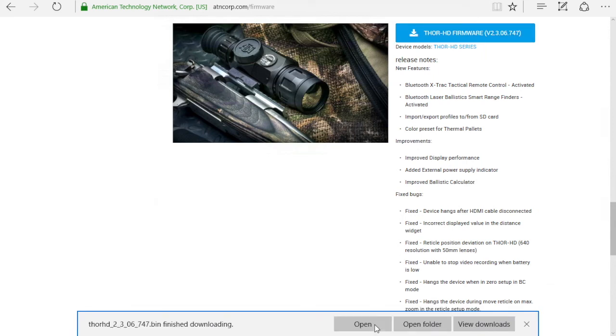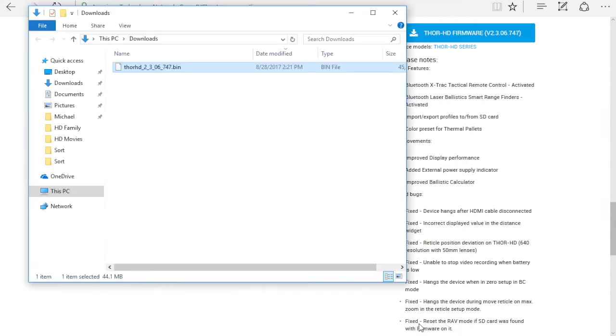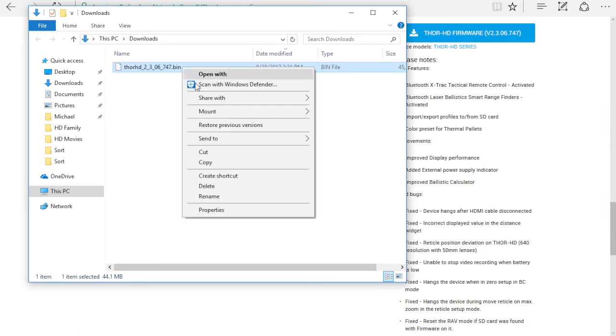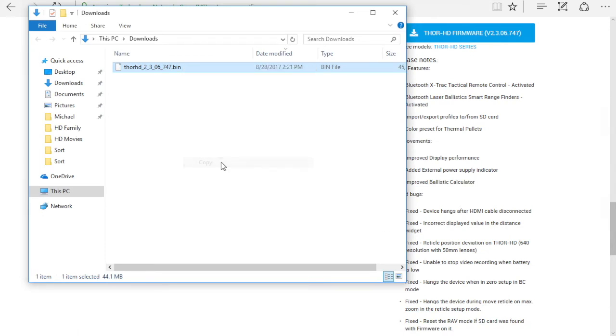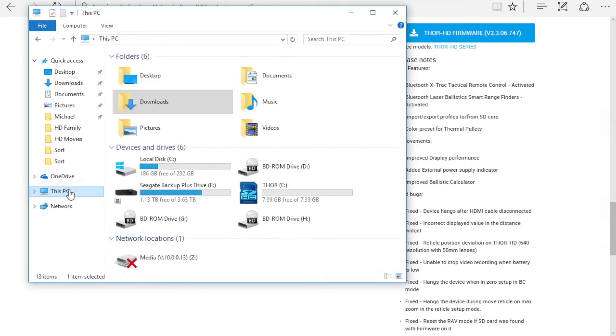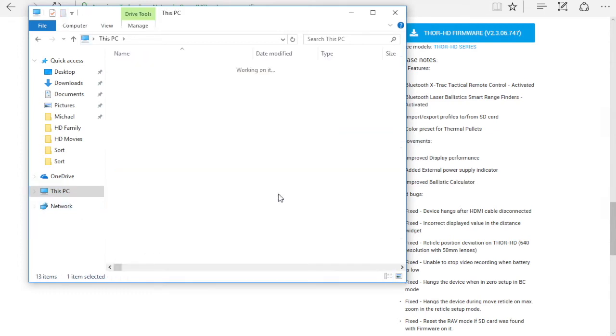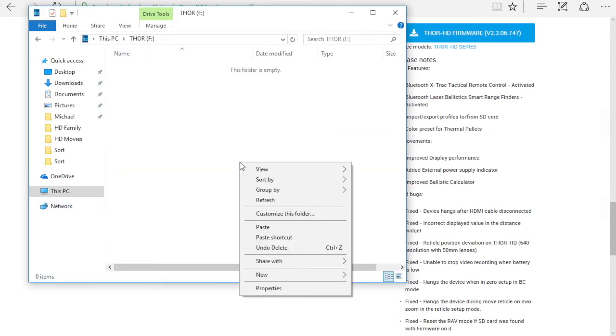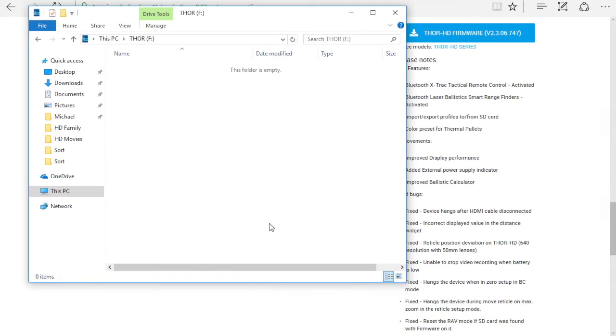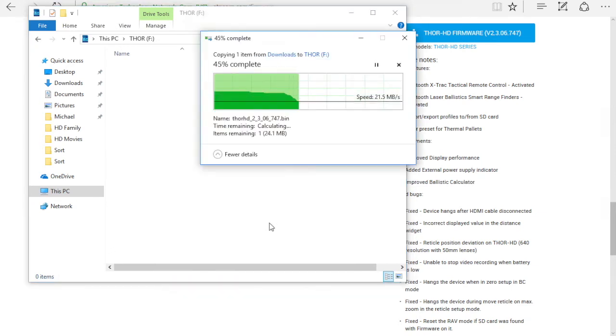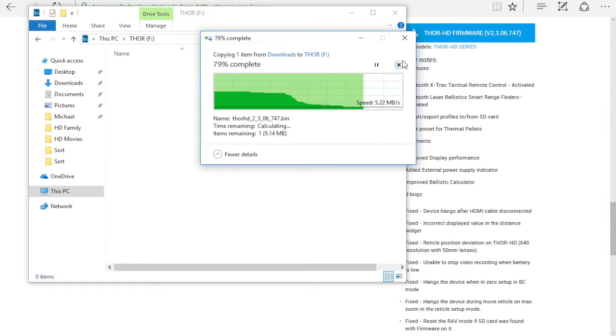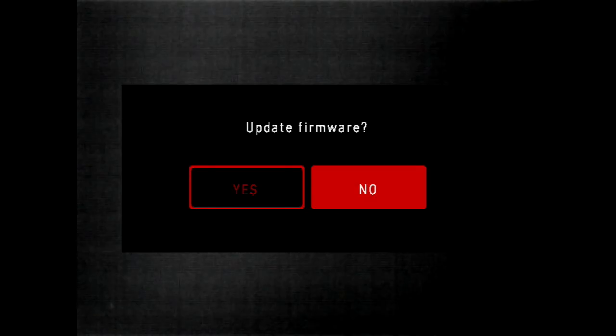Once downloaded, go to your download folder. Right click on the bin file. Choose copy. Go to where on your computer you have your SD card. Right click and choose paste. Once the copy is complete, go ahead and remove the card from your computer and insert it in your Thor sight.